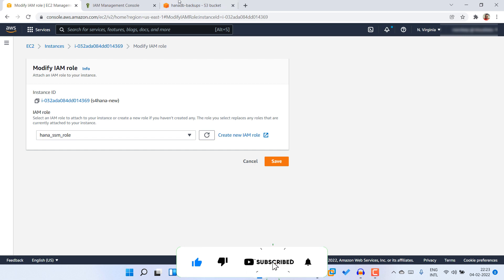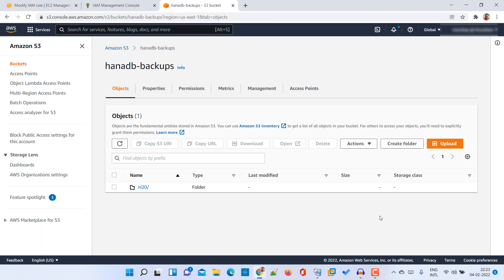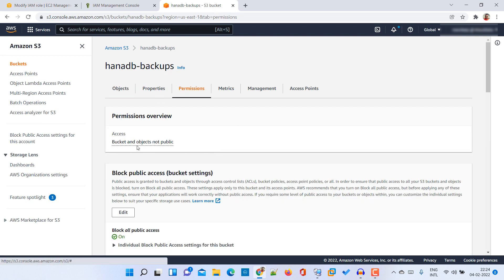Next task is that we need to create one S3 bucket. Here we already have one S3 bucket with name HANA DP backups and this should be only private. It is not the public one.